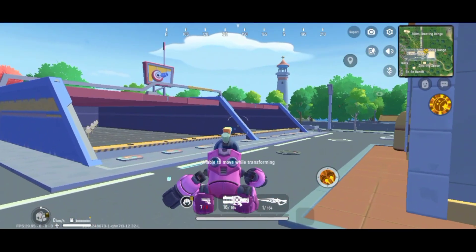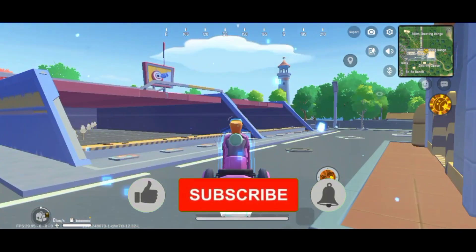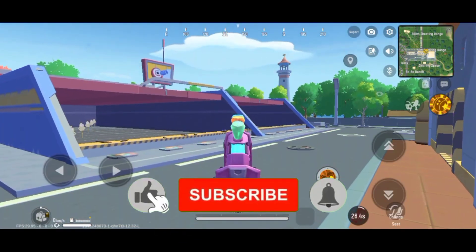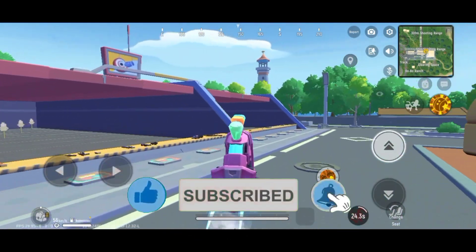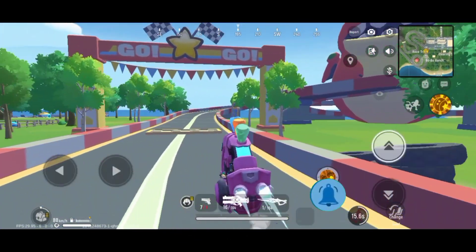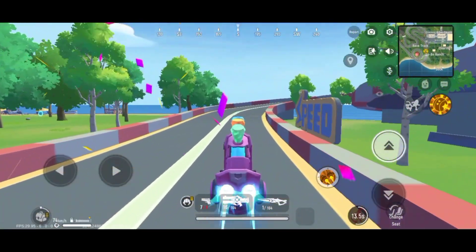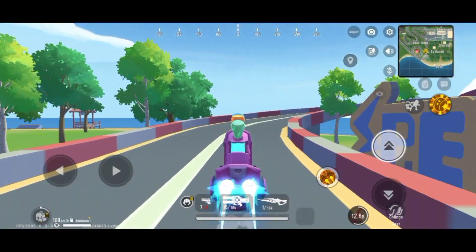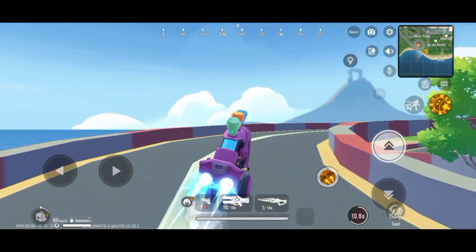But before we get started, kindly give this video a big thumbs up, click that subscribe button and ring the bell so I will be motivated to make this kind of content. Without further ado, let's get started.